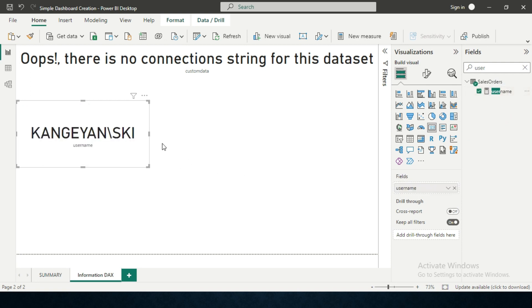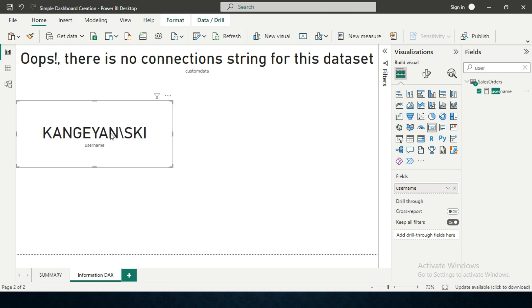You can see it says KANGEYANSKI. This KANGEY is the domain name, which is my internet name, and SKI is my username. This is how the USERNAME function works in Power BI.